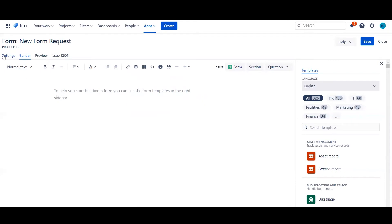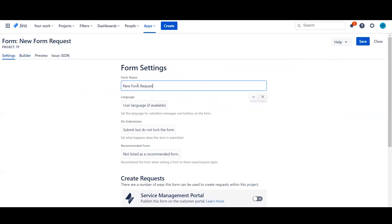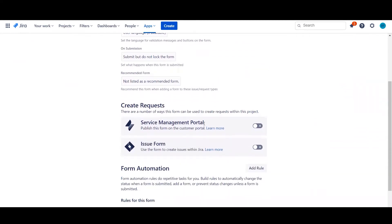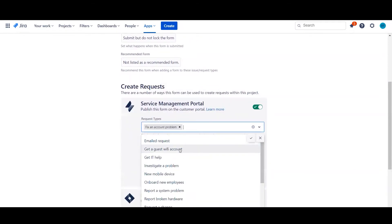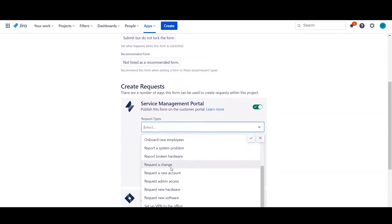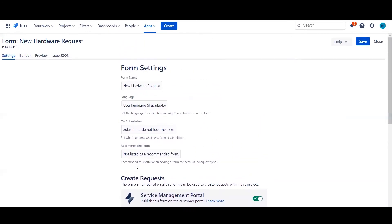The first is in settings where we can give the form its proper name, and the second thing is choose where this form can actually be used. So we're going to go ahead and select the service management portal and then we're going to choose the correct request type for where we can use it. So I'm going to go ahead and select the request new hardware. Brilliant. So now this form could actually be used once it's saved.